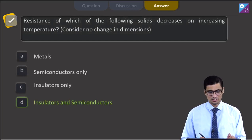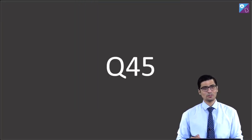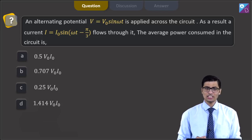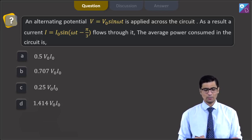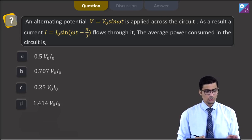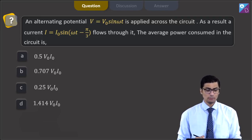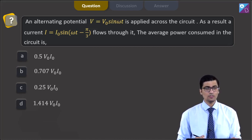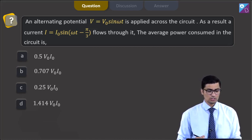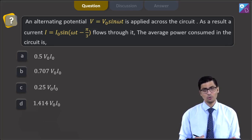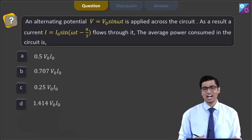This is question 45. A voltage V = V₀ sin(ωt) is applied across the circuit. As a result, the current I = I₀ sin(ωt − π/3) flows through it. The average power consumed in the circuit is — 0.5 V₀I₀, 0.707 V₀I₀, 0.25 V₀I₀, or 1.414 V₀I₀.